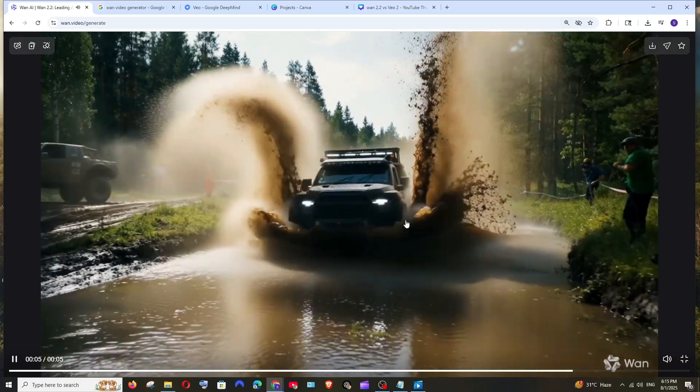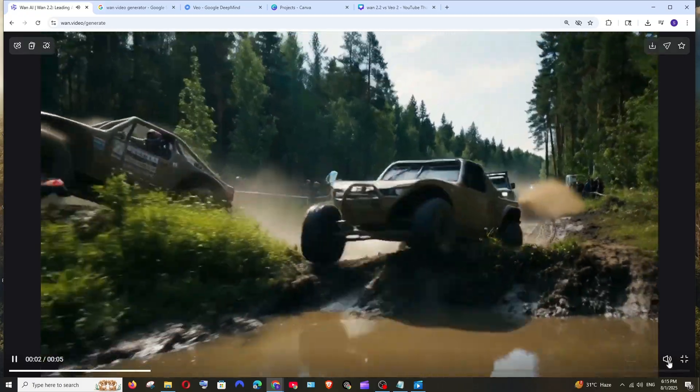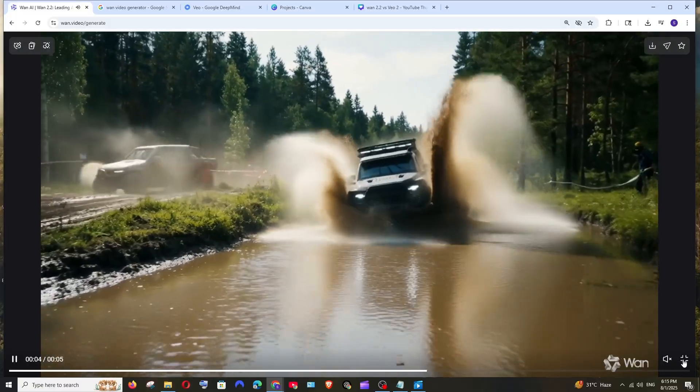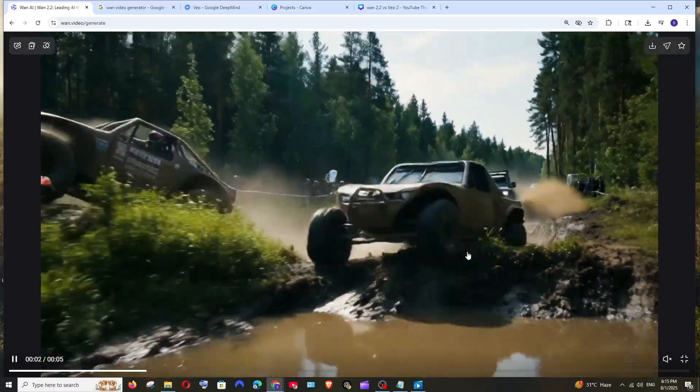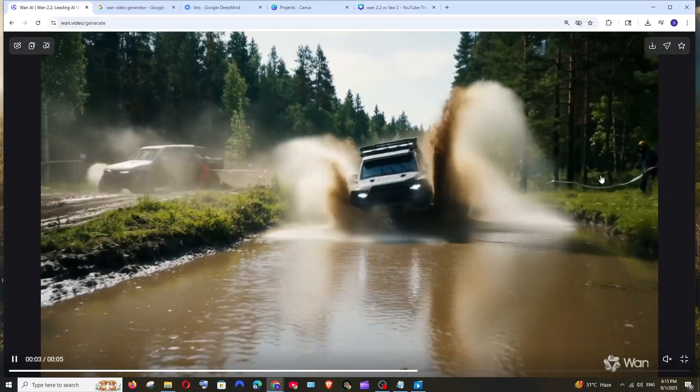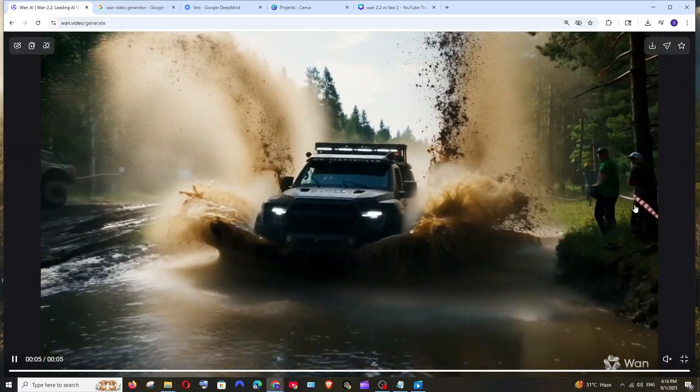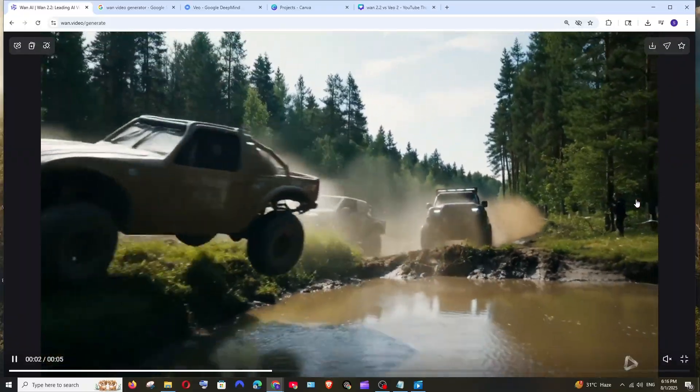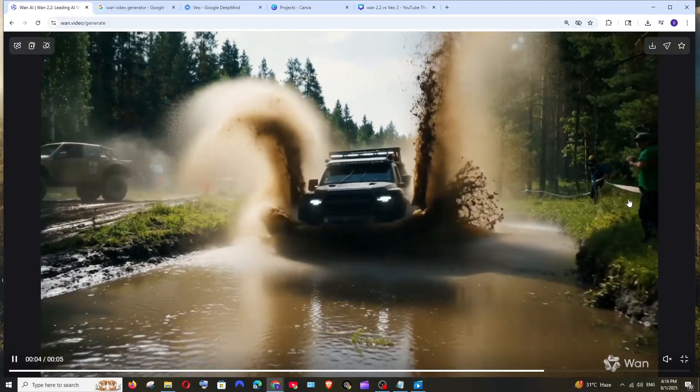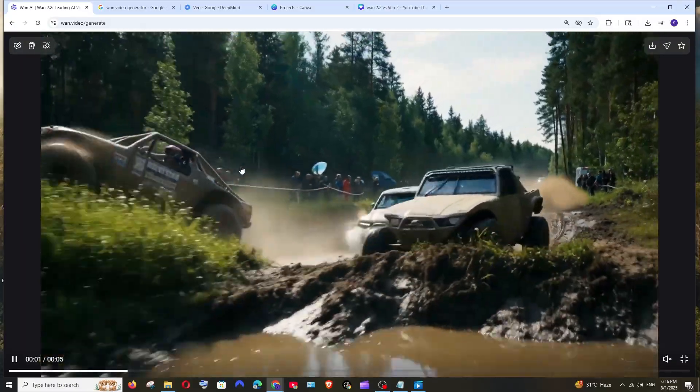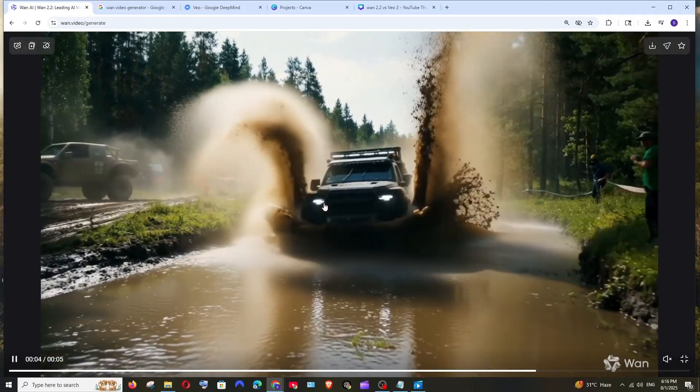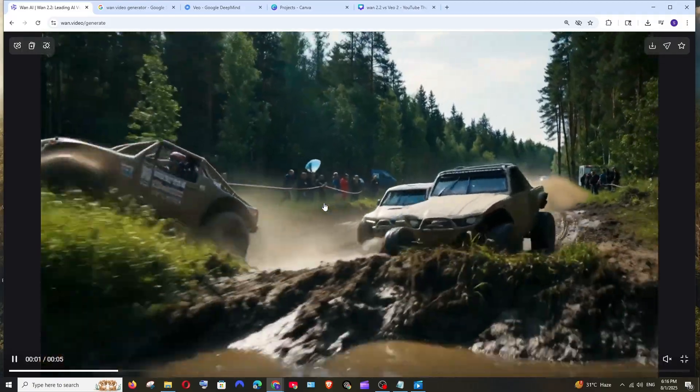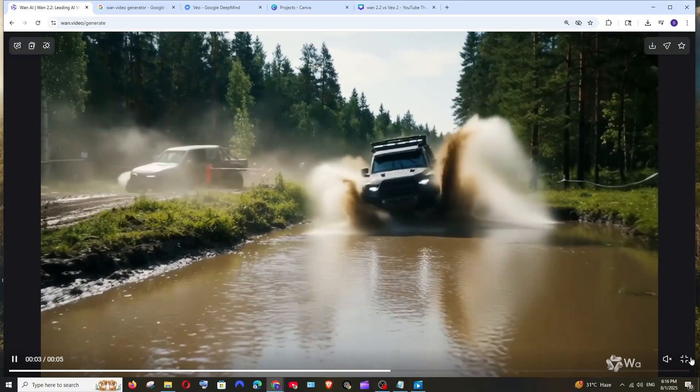That looks amazing, that looks just absolutely stunning from WAN 2.2. That looks so realistic - the mud, the trees, the grass, the people standing, even look at that particular rope that's hanging in the wind. That's how good, and the water splashing, the effects, that just looks straight out of a movie. WAN 2.2 doesn't fail to impress me at all.